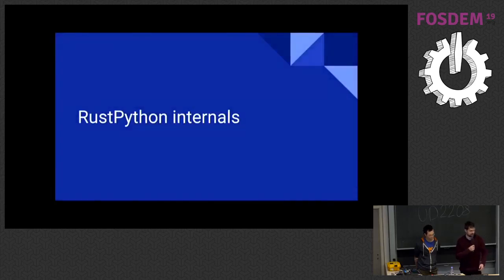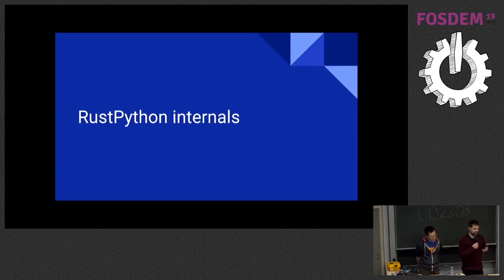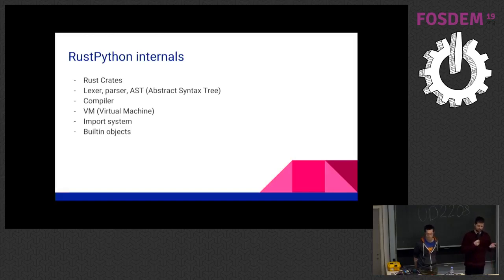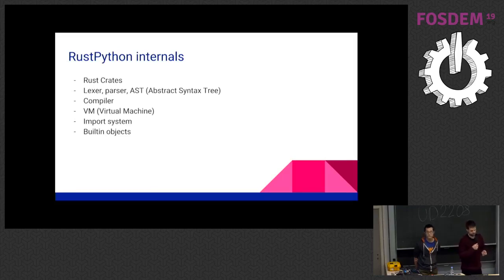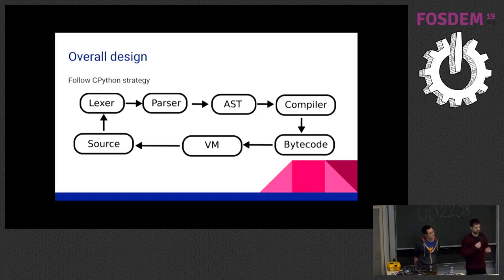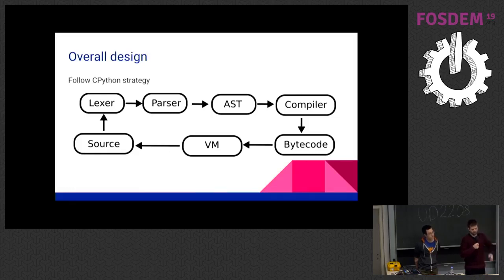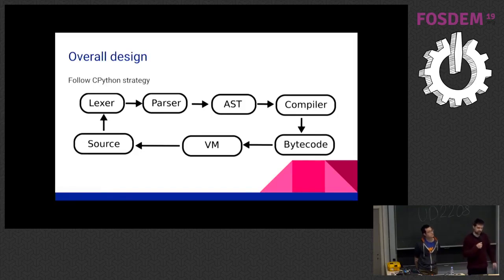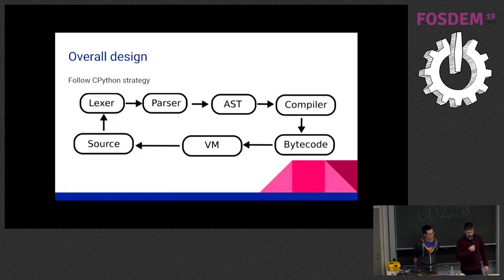So I will go into the more RustPython internals. What did we make so far and how does it work? I will talk about which crates we have. We have the internals compiler VM, how the import system works, and the built-ins. So this is the overall design. It's no different than CPython. So what it does is we take Python code, we lex it, then we parse it. We get an abstract syntax tree out. We compile that syntax tree to bytecode, we interpret it in a VM, and if you encounter an import command, we go in this loop again.